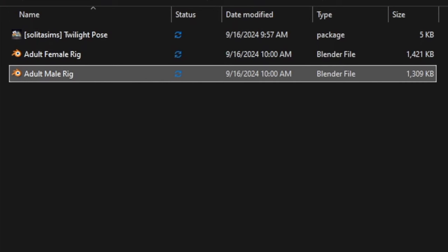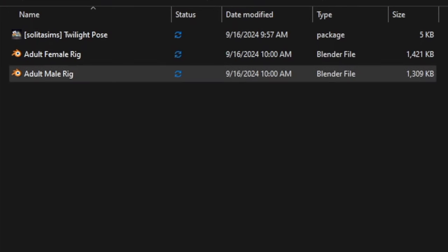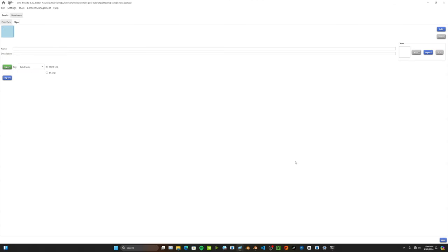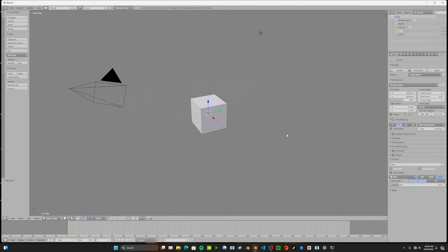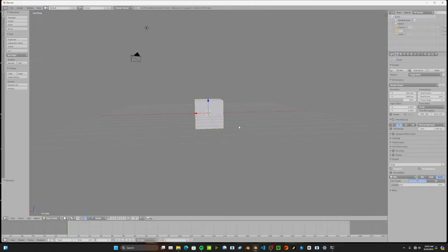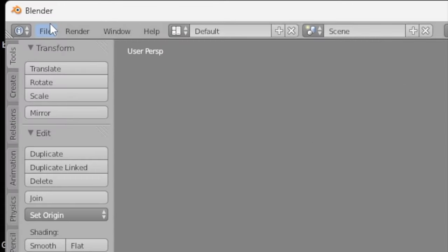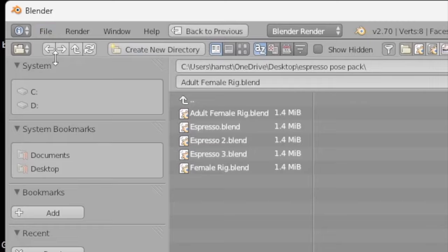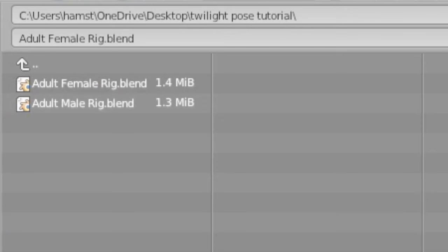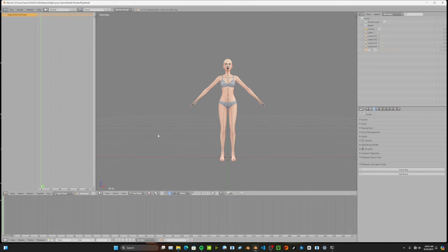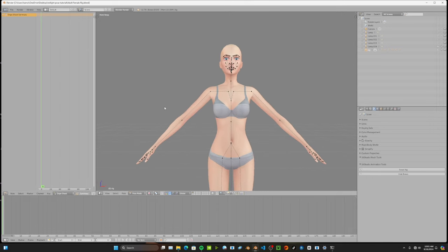Now that I have my rigs, I can exit out of Sims 4 Studio and head into Blender. Here we are in Blender 2.7 with a clean slate. Go to File, then Open, find wherever you saved your rig, and select one of them — I'm going to select the female because females first. Here is our first rig.